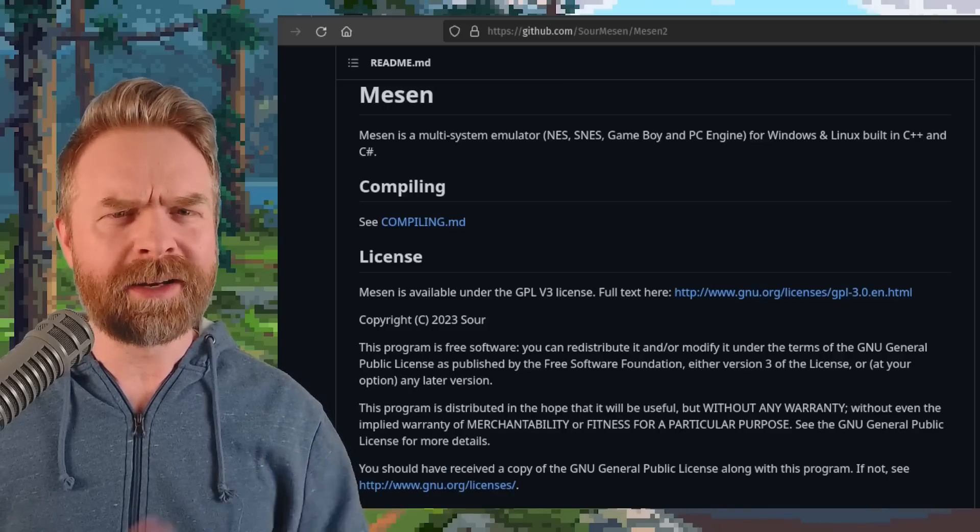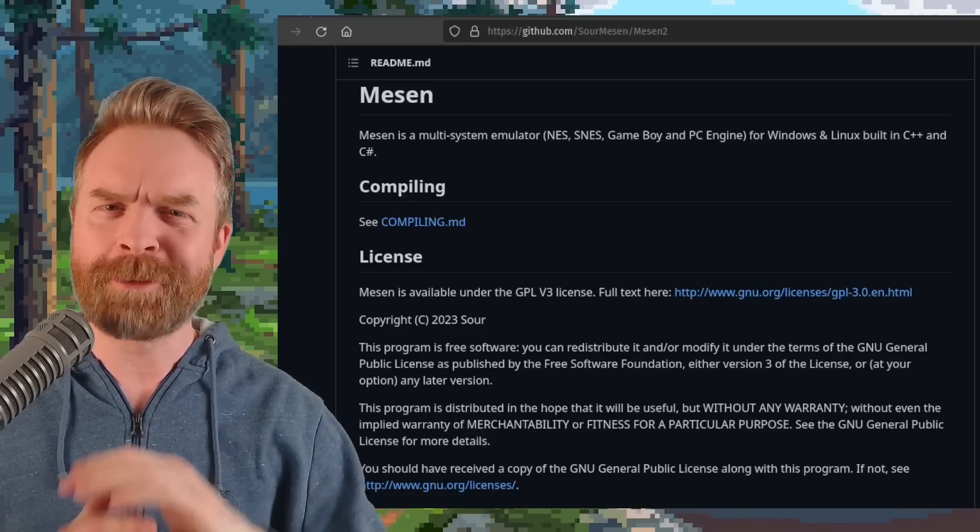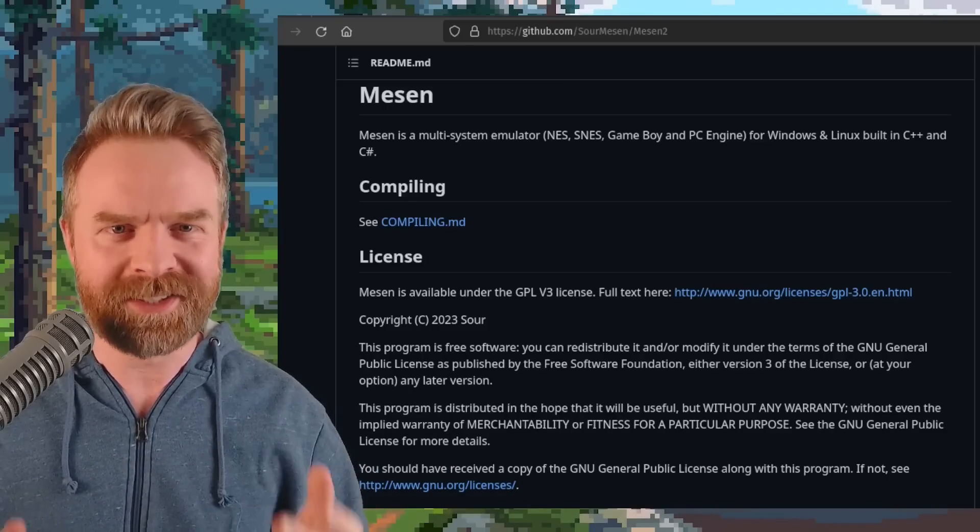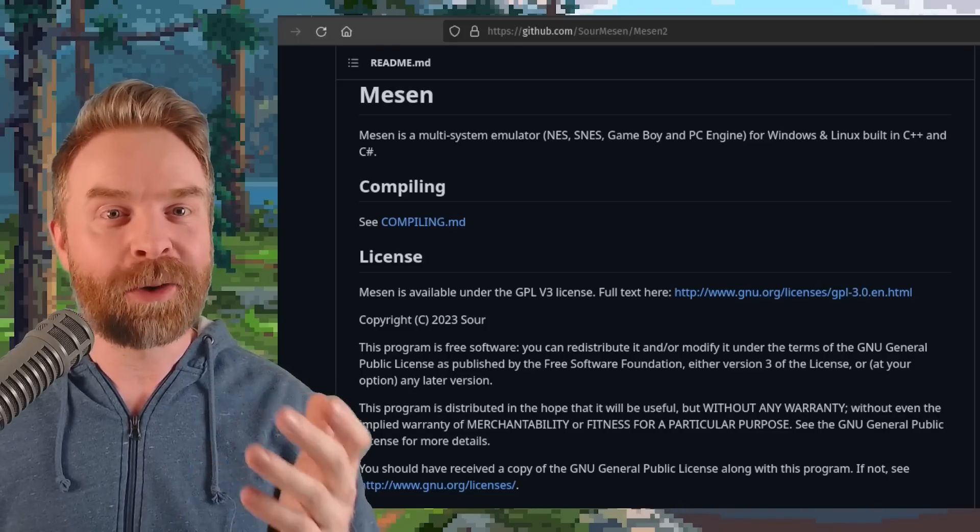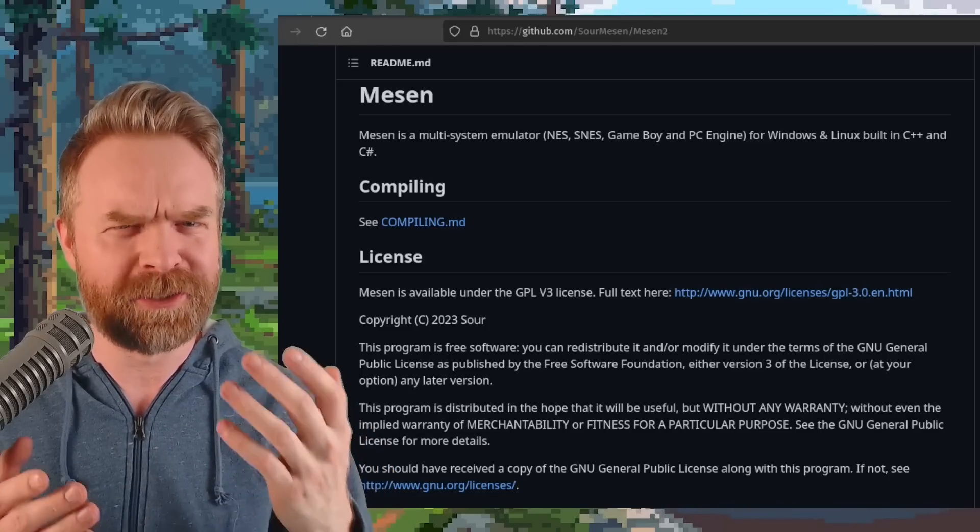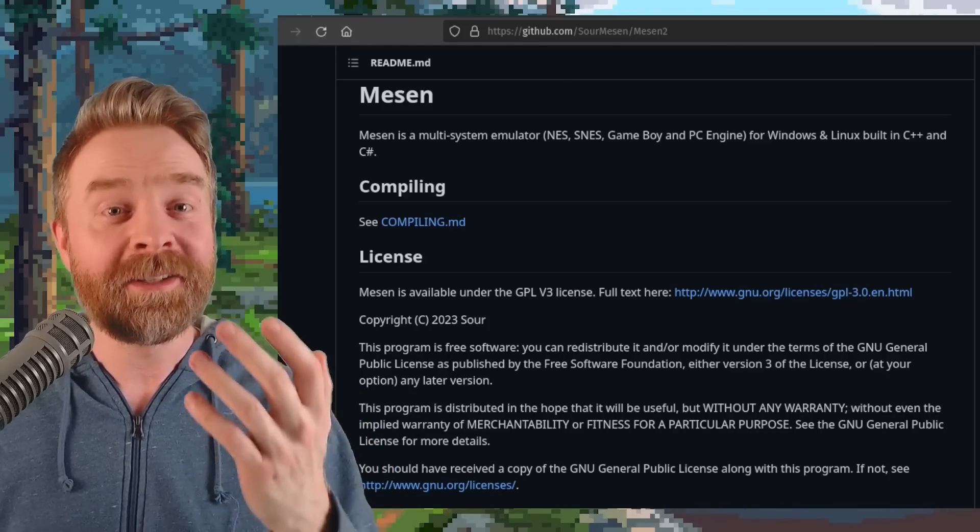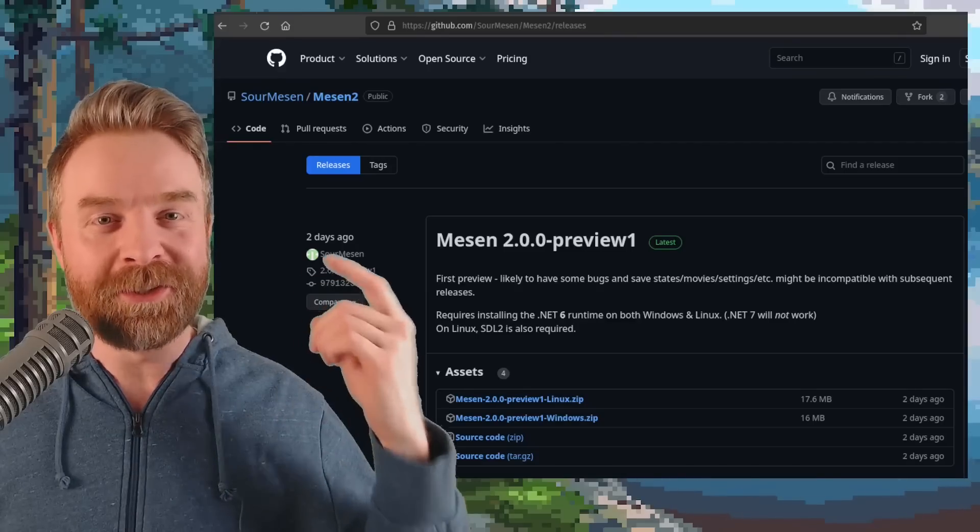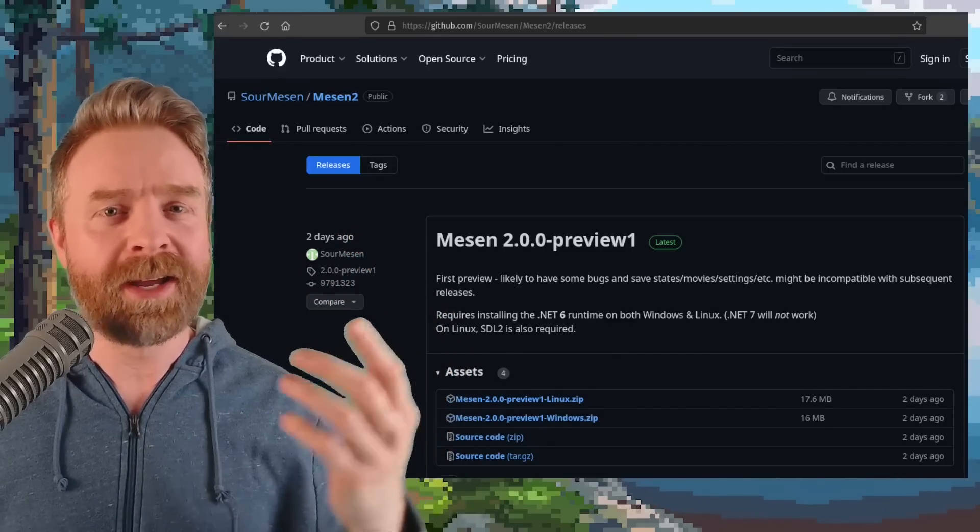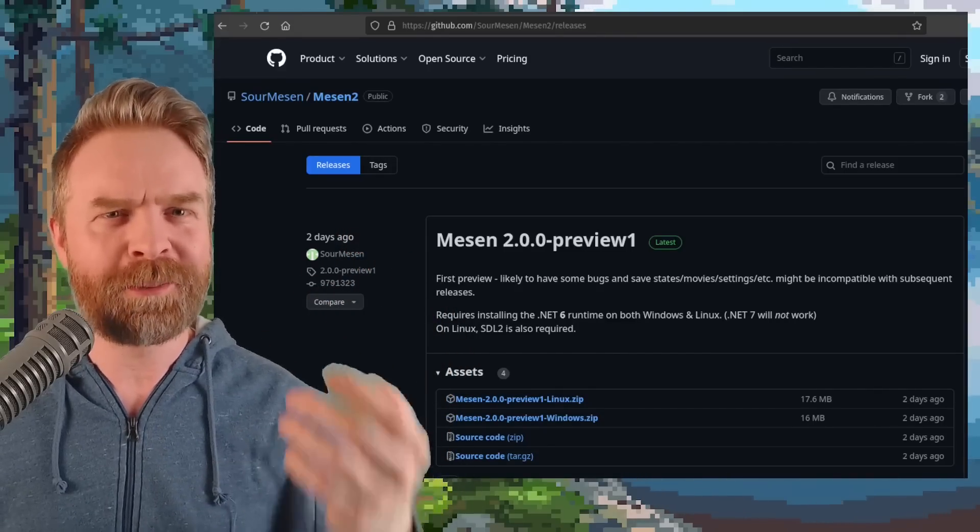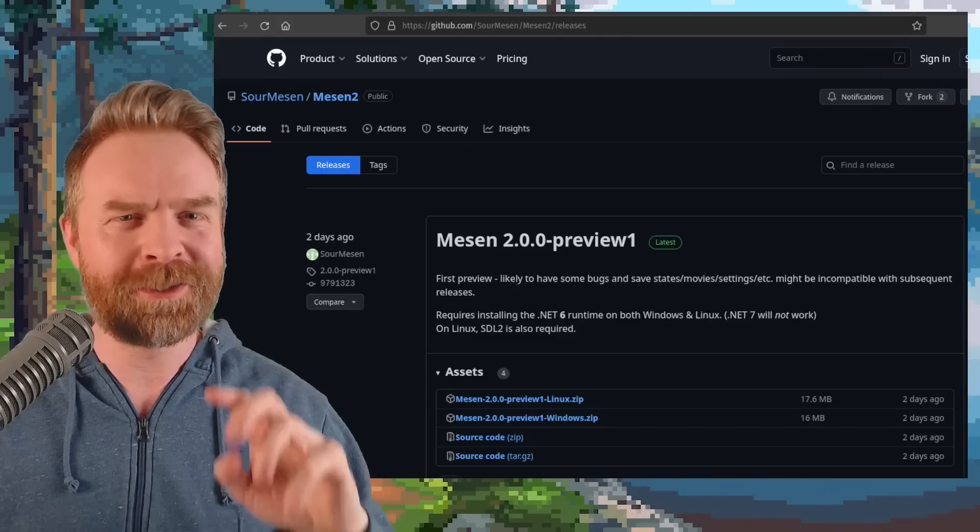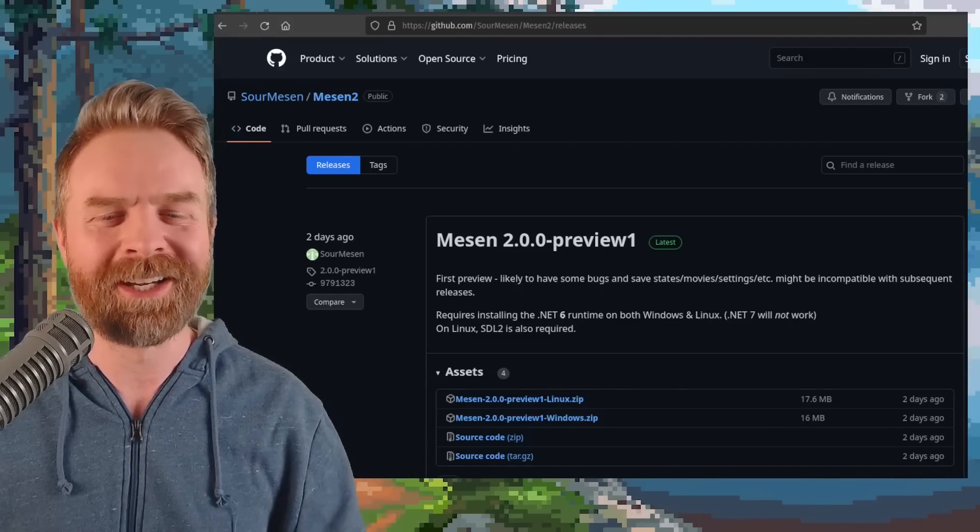But moving on here and next up, we're talking about something far more positive. Mesen 2. Yes, Sour is back. Yes, Mesen 2 is a thing. And yes, this is huge. So Mesen 2.0.0 Preview 1 has just released on GitHub. I'll drop a link in the description below. It's free, it's open source, and I recommend checking it out.